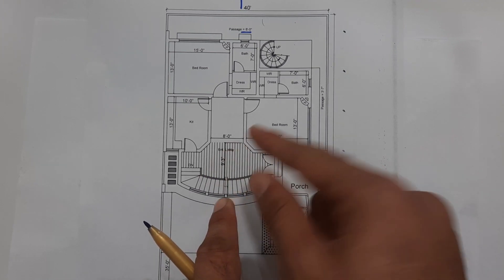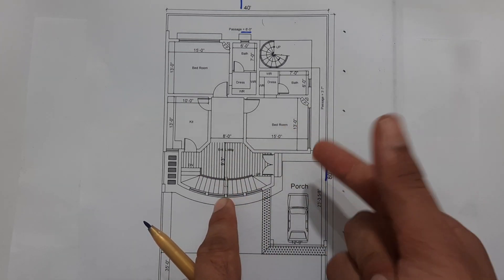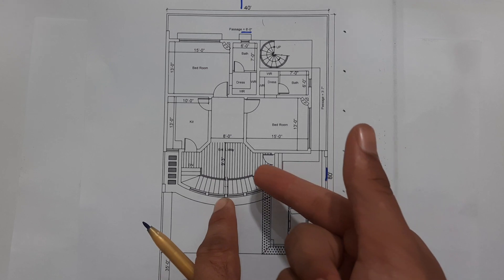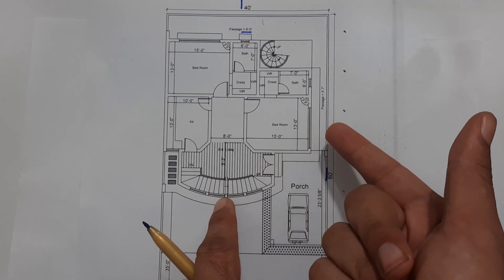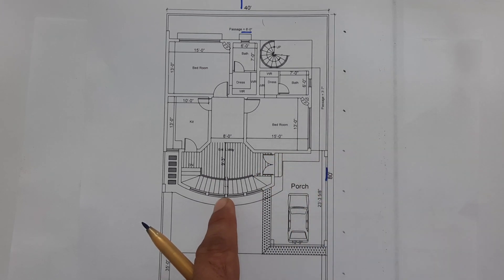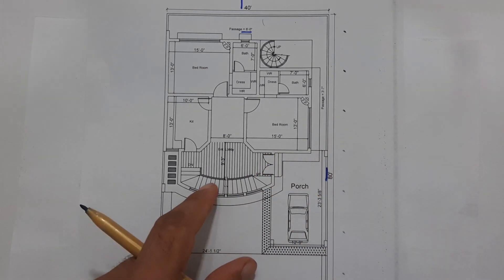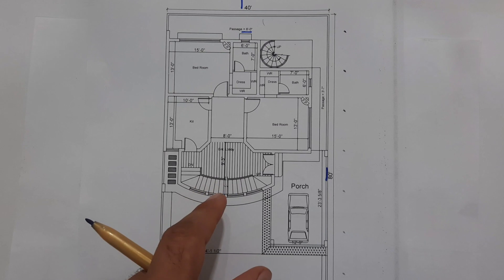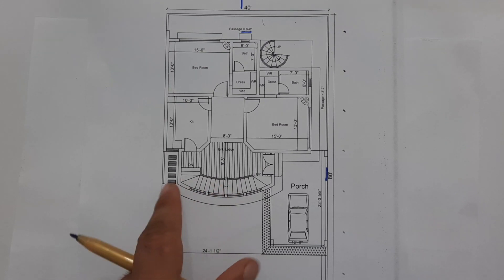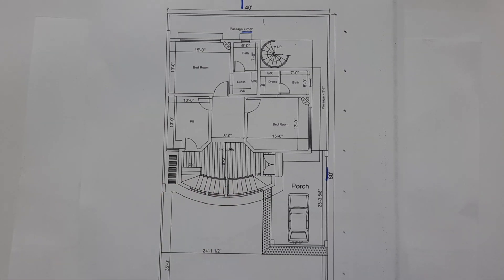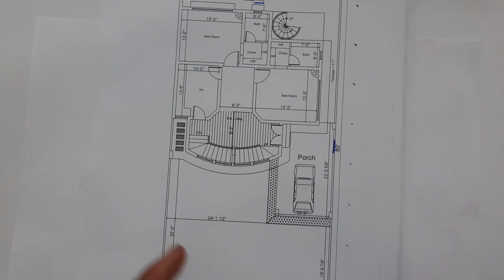We have two bedrooms, kitchen, attached bath with dress with bedrooms, and main entrance also, car porch also. The main entrance lobby you can use also as a lawn. So you can see here this is the lawn.